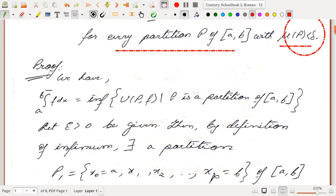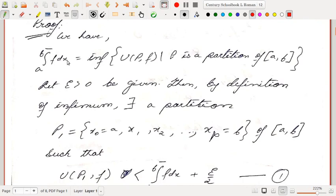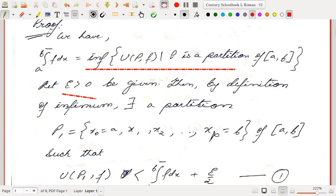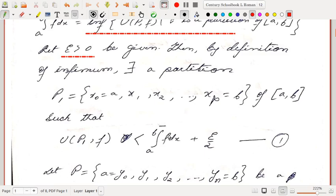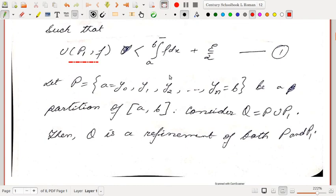Now we need to prove this. The upper integral is by definition the infimum of all upper sums — infimum of U(P,f) such that P is a partition of [a, b]. We start with any given epsilon greater than zero. Then by definition of infimum there exists a partition P1, say {x₀, x₁, x₂, ..., xₚ} of [a, b], such that U(P1, f) is strictly less than the upper integral plus epsilon. No number greater than the infimum can be a lower bound, so such a partition exists.